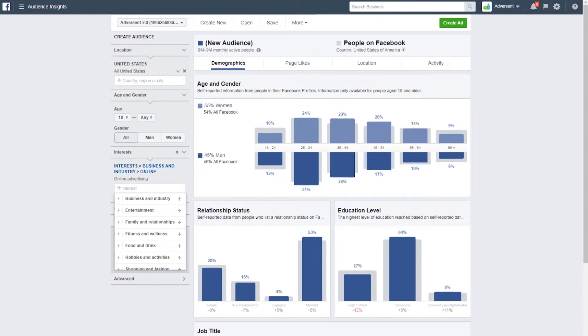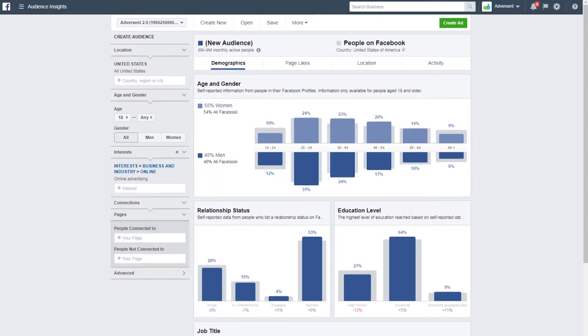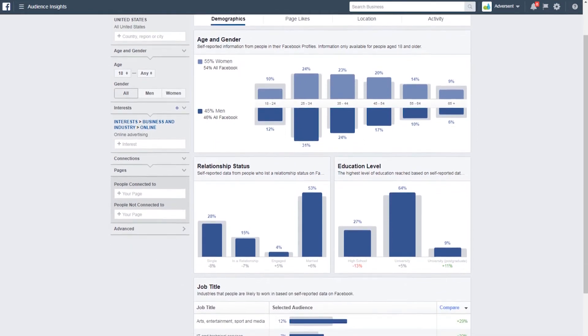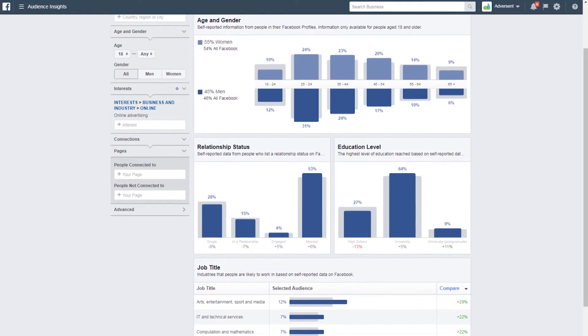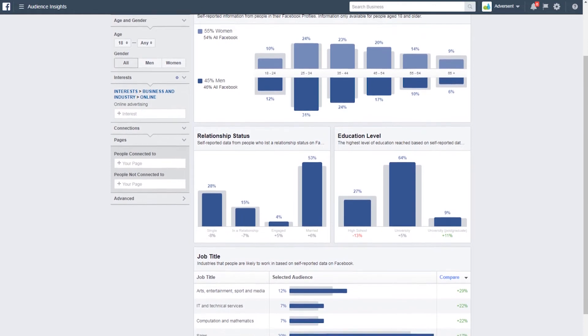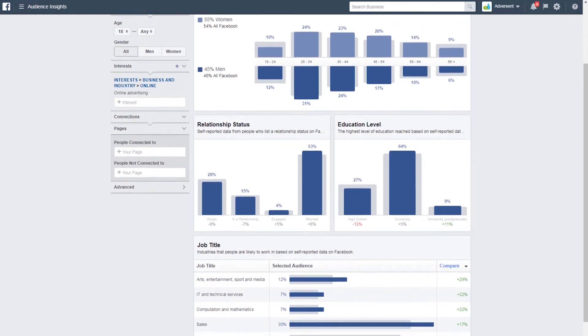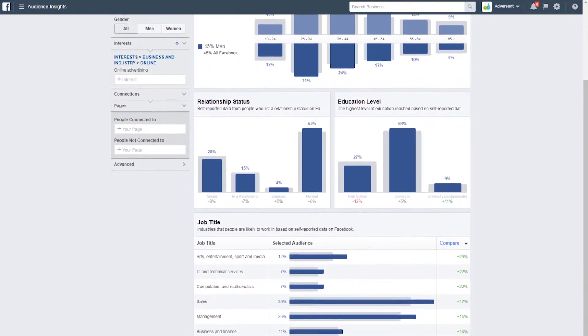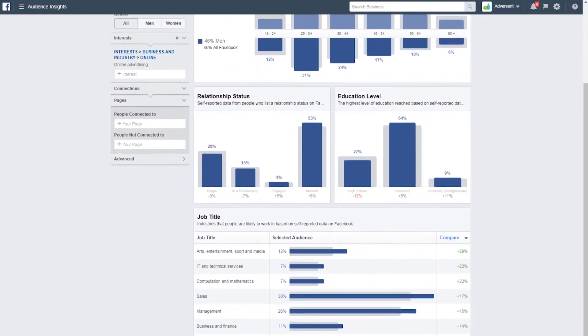Under demographics, we can look at age and gender across all of Facebook. There's a slight skew towards women at 55%. We can look at their relationship status – 53% married and education level – 65% university. So we know it's a stable, educated audience.